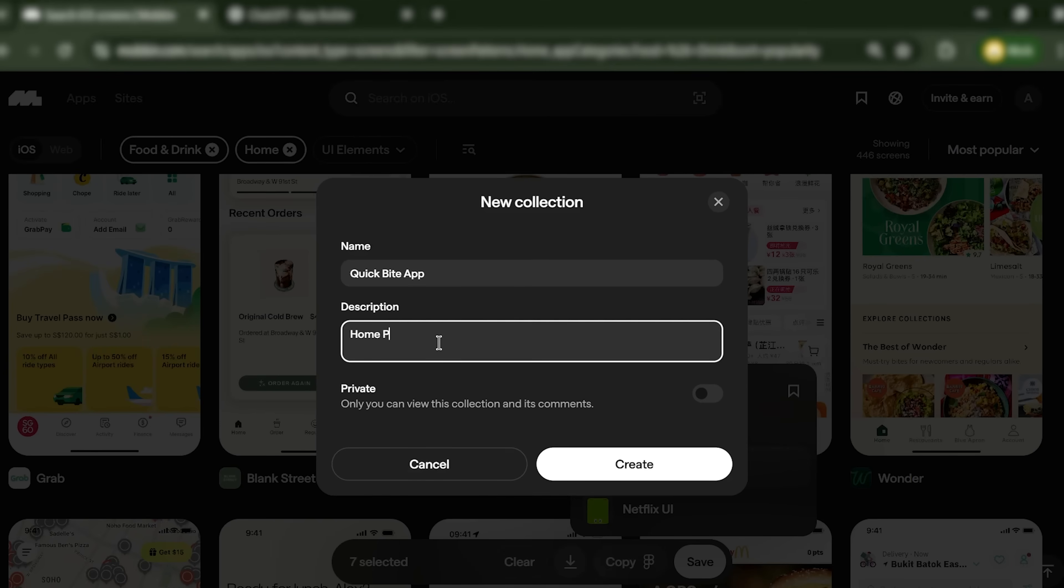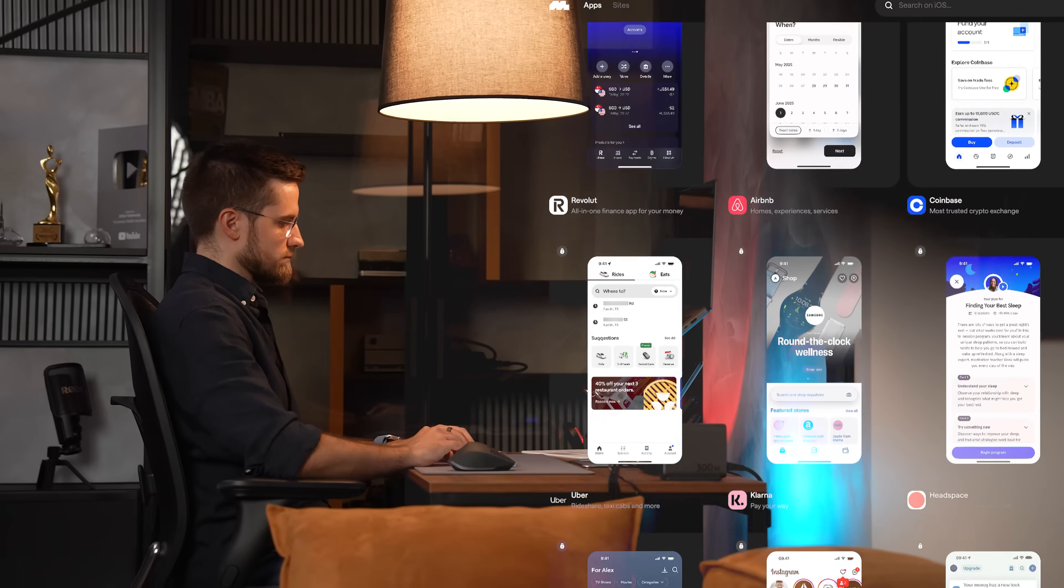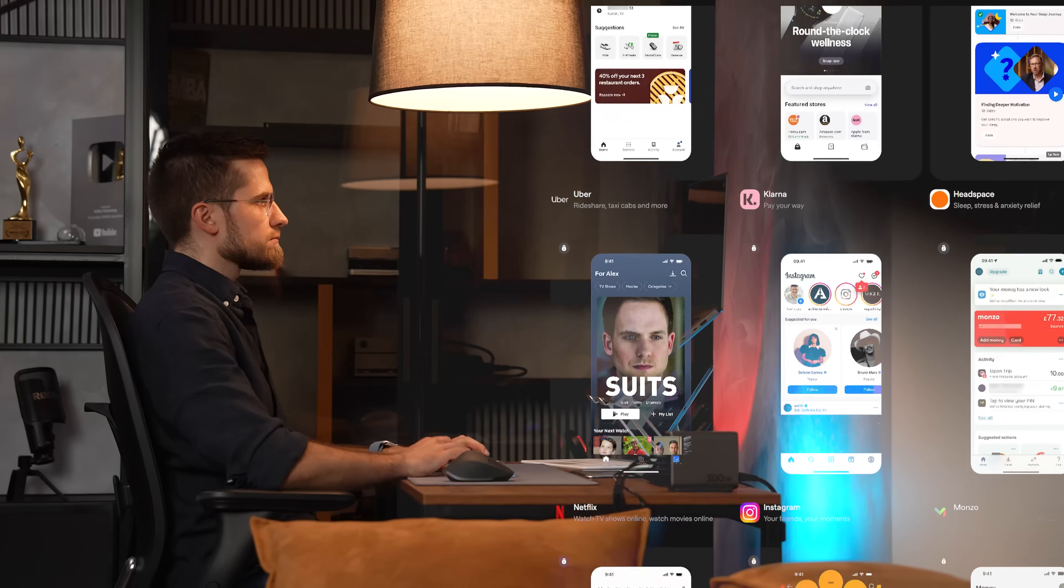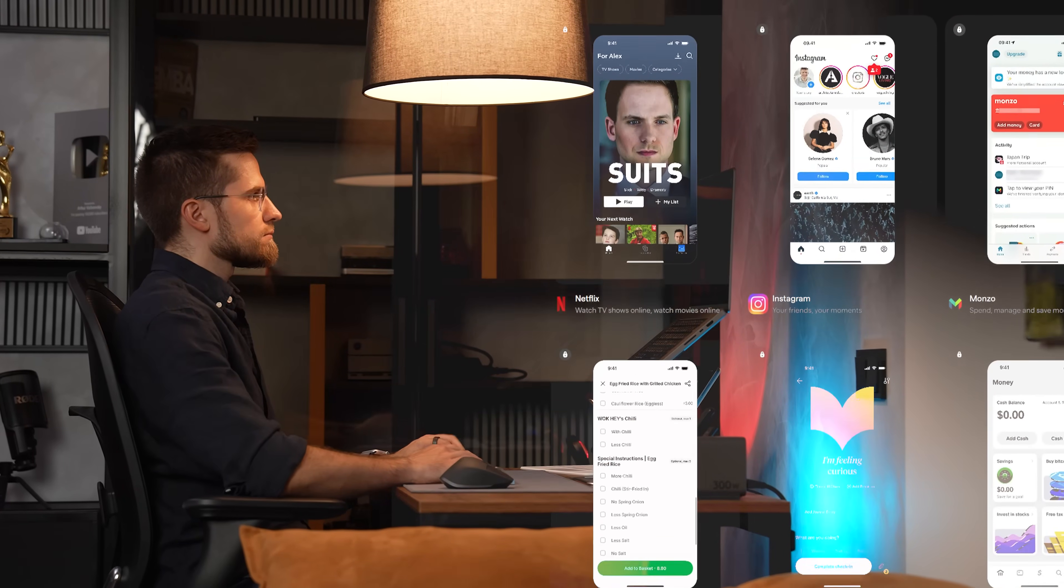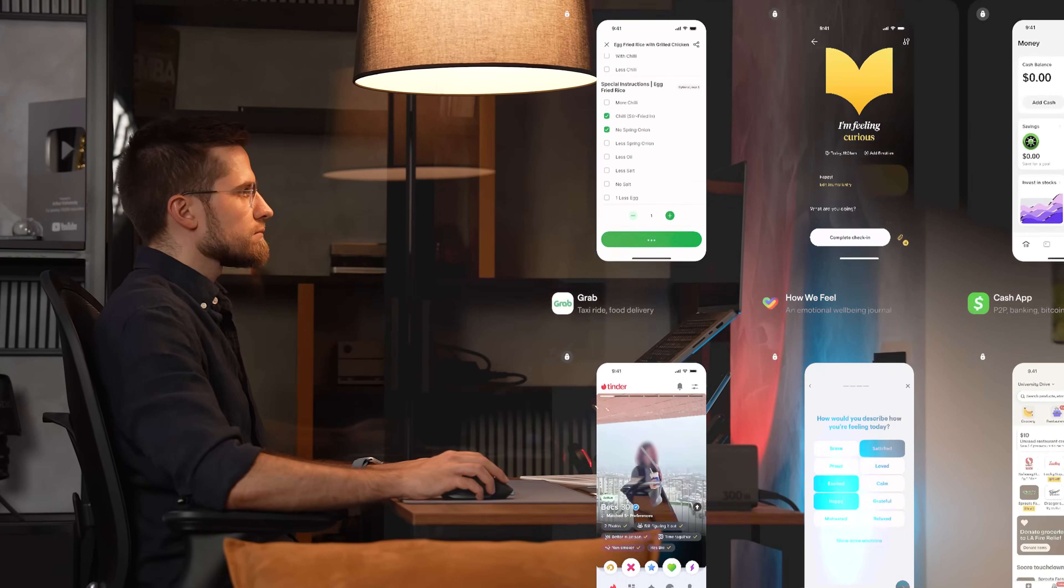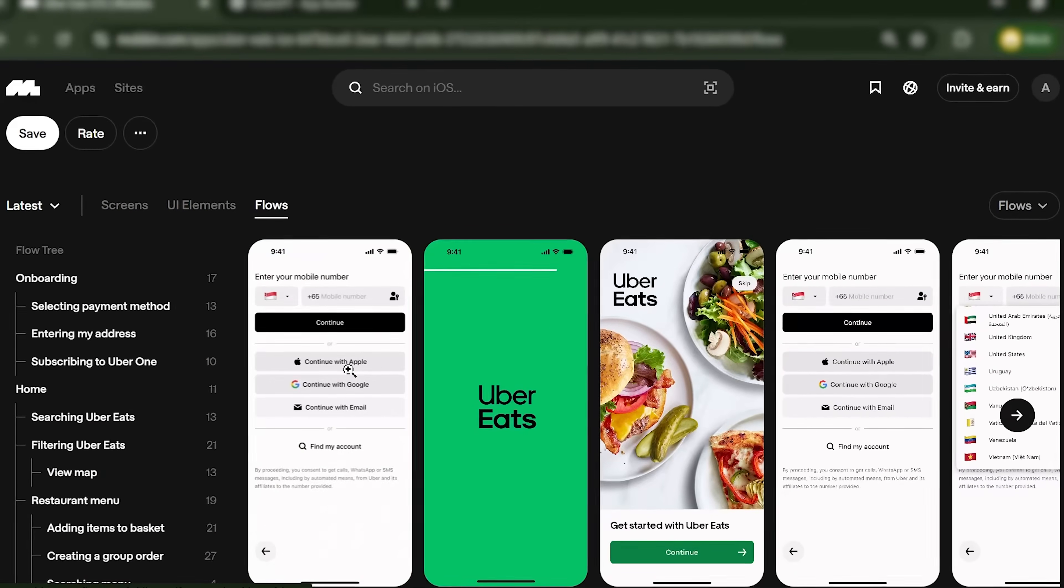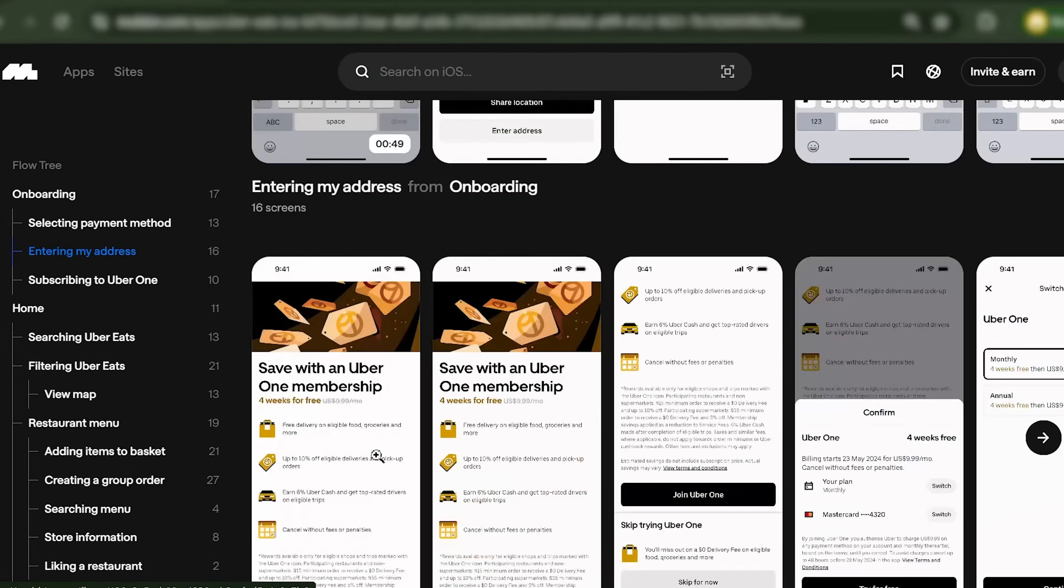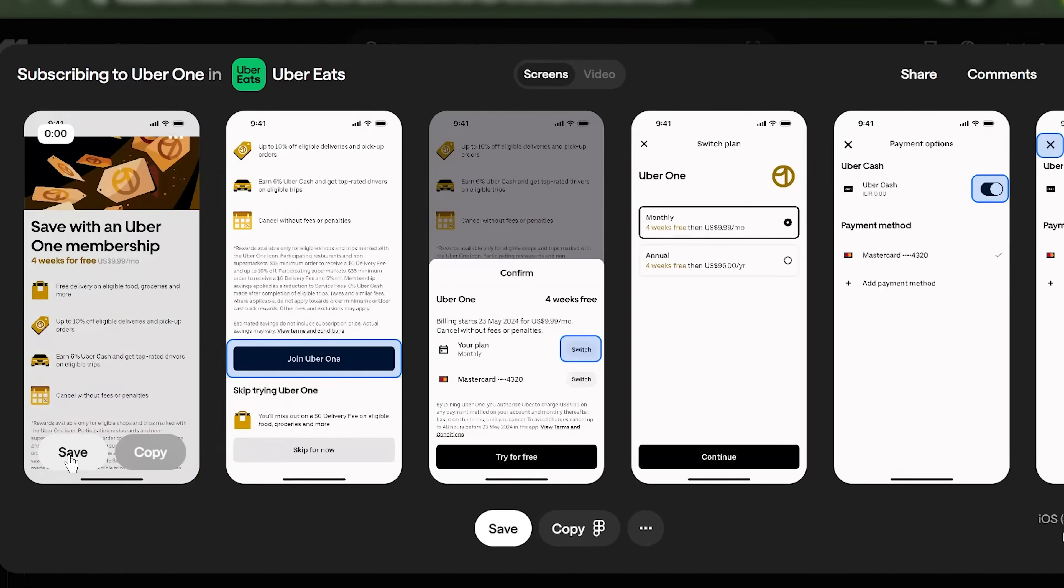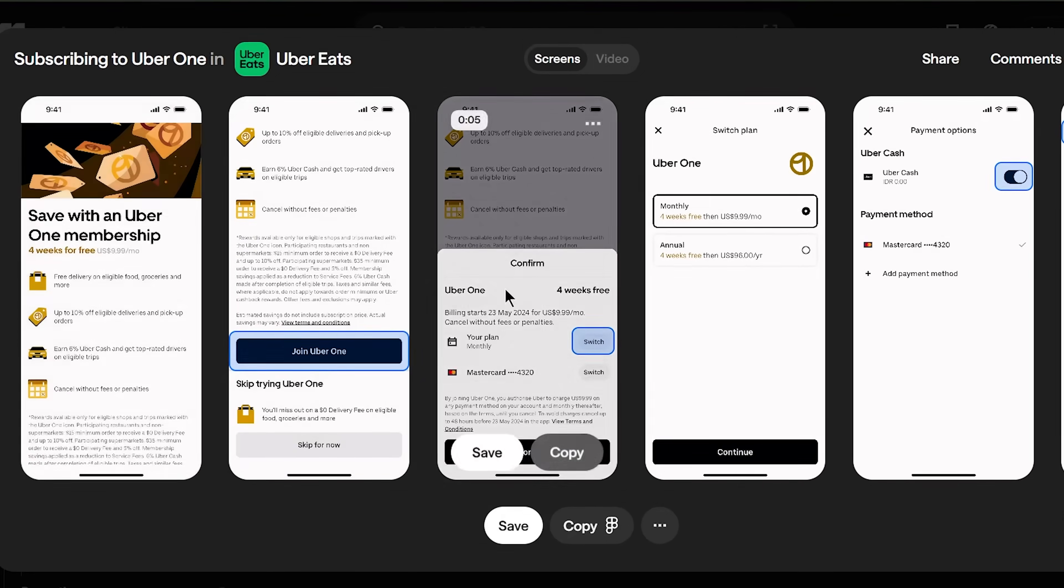Here's the key: I'm not copying these designs. I'm studying them. How does DoorDash arrange their carousels? What language does Uber Eats use on their CTAs? How does Grubhub structure their checkout form? Mobbin lets me zoom in, inspect every detail, and understand why these patterns work. Then I download a few reference screens to use as visual guides.